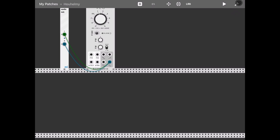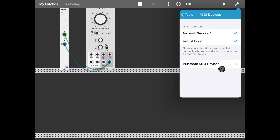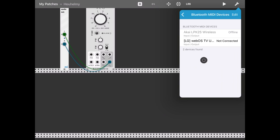Further settings include: enable Background Audio, so when you quit MyRack, if your patch was playing it will continue to play. You can also adjust your audio buffer in samples — if you start to hear crackles or noise, change the audio buffer. You can enable or disable the CPU meter. Under MIDI devices, you can enable or disable network session, virtual input devices, and other devices connected to your iPad. You can also choose a Bluetooth device — in this case you can see my Akai, which I normally use.